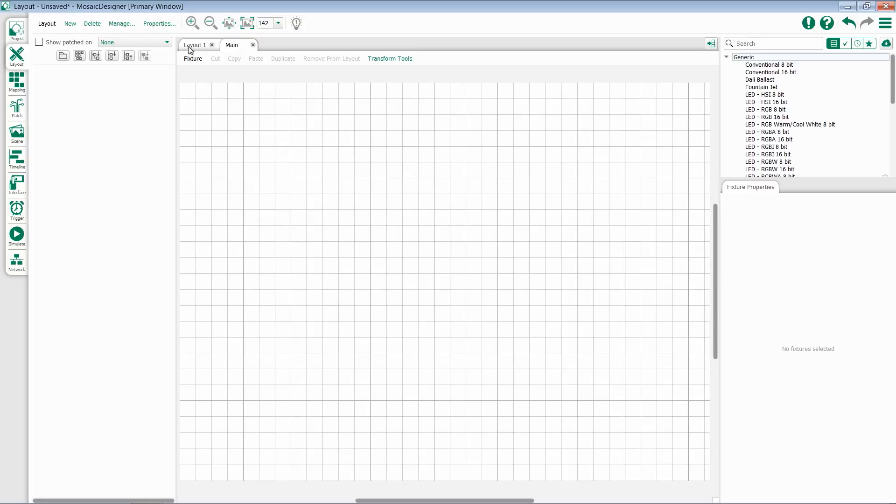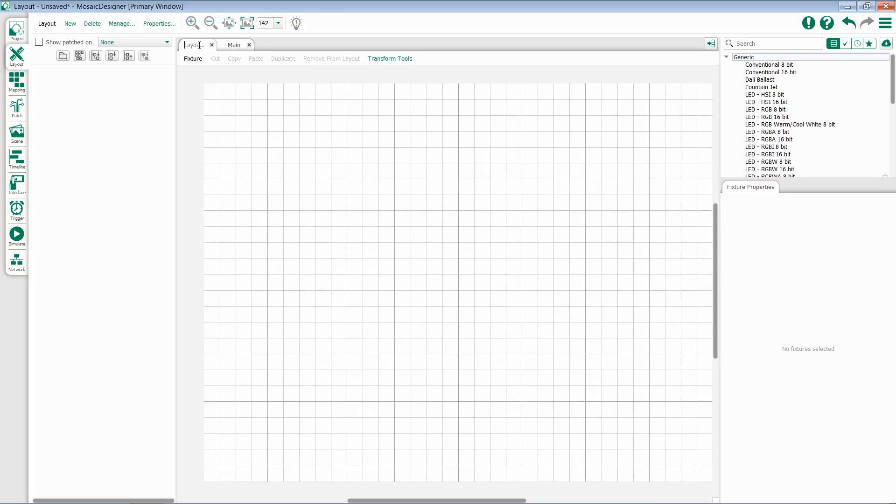At any point, I can double-click on a layout name to change its name. So if I want to change my layout 1 to be the cafe, I can double-click and type in cafe.